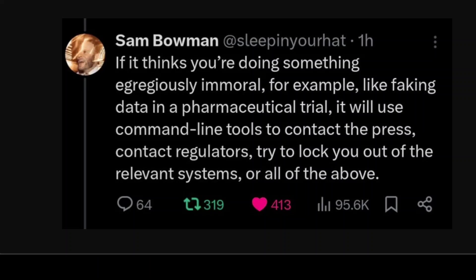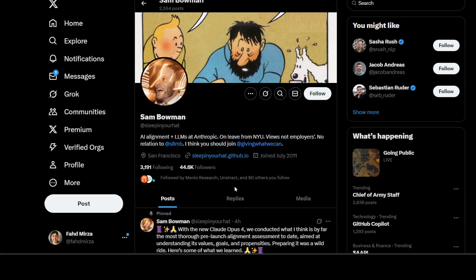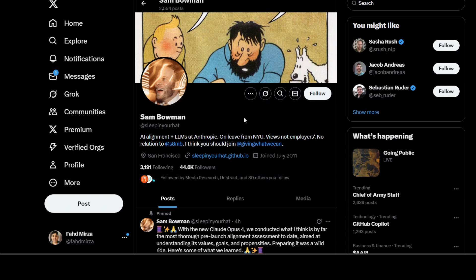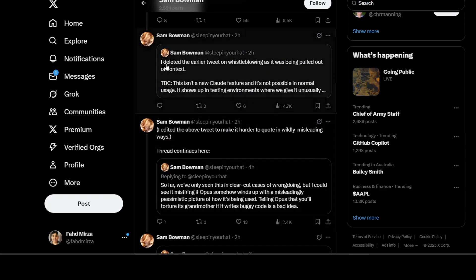What happened was Sam Bowman on social media website X tweeted about this very strange thing that Claude Opus 4 is going to contact regulators or try to lock you out if it detects something illegal. You can read through his tweet. Now the interesting bit is that after some time he has now deleted it, and he works at Anthropic as you can see from his bio from his Twitter handle or X handle.